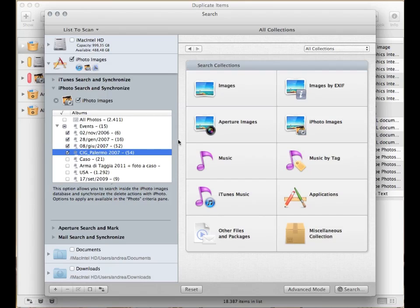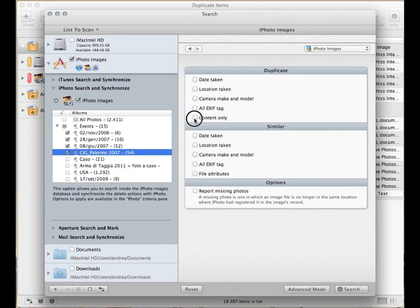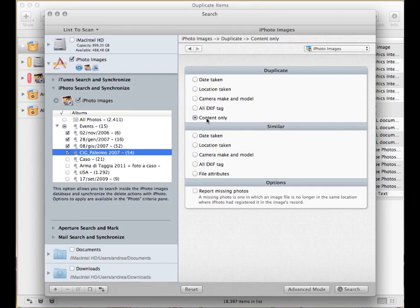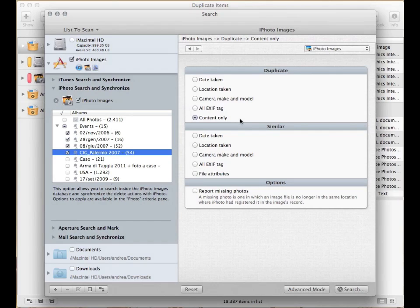You now need to choose the type of search. Click on the iPhoto images collection. Generally, you should use the content only option. This search will have the widest result and the items found will be true duplicates. The difference between the duplicate and similar sections is that in the former the files are compared by their content too.